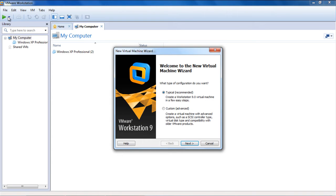Here, you will be required to choose the type of configuration you want for the installation. For this tutorial, we will be selecting the typical configuration that allows Windows to be installed in only a few steps. Once done, click on Next.